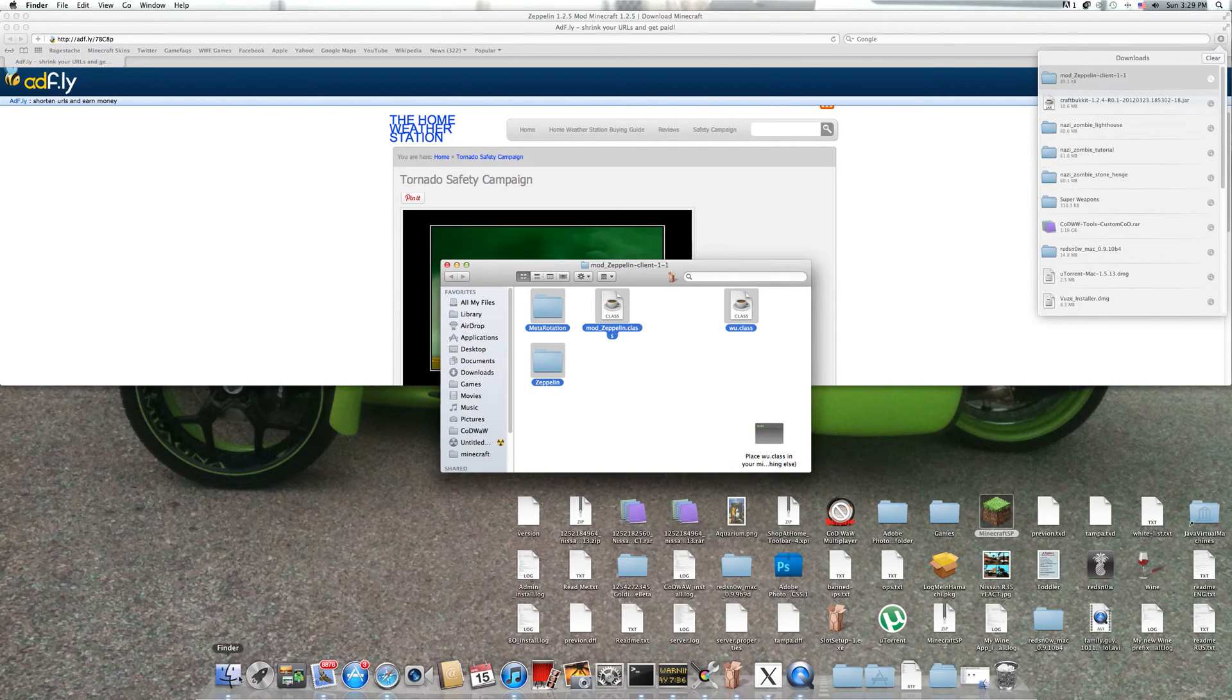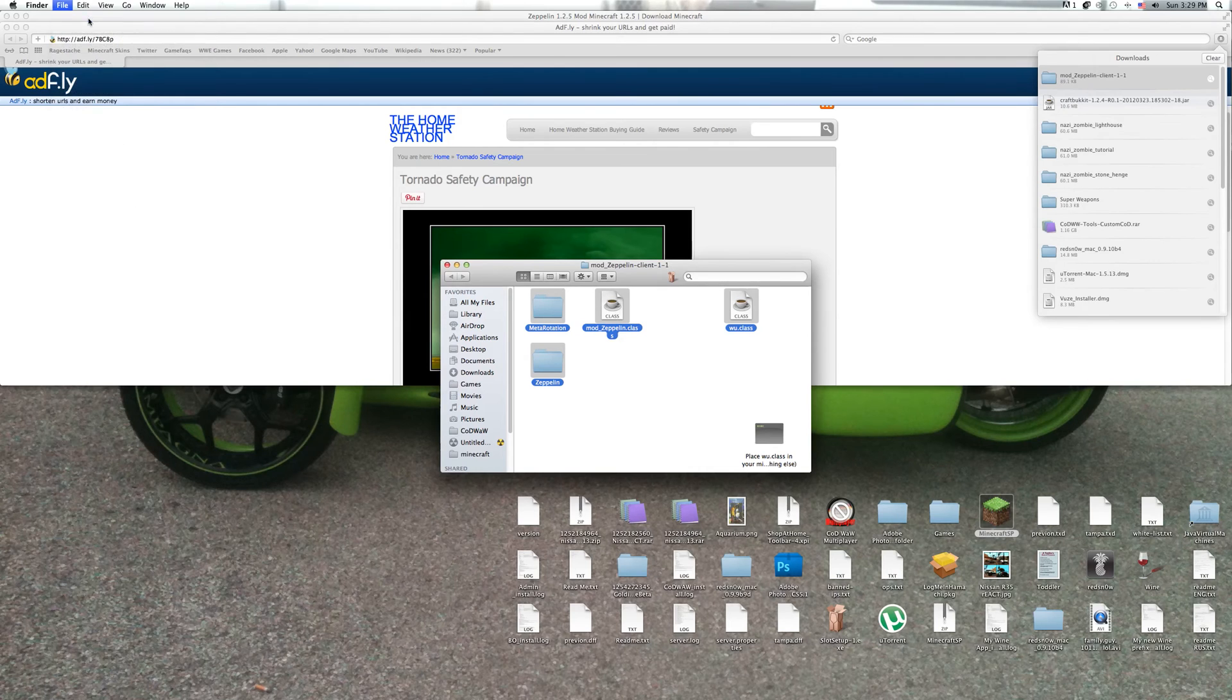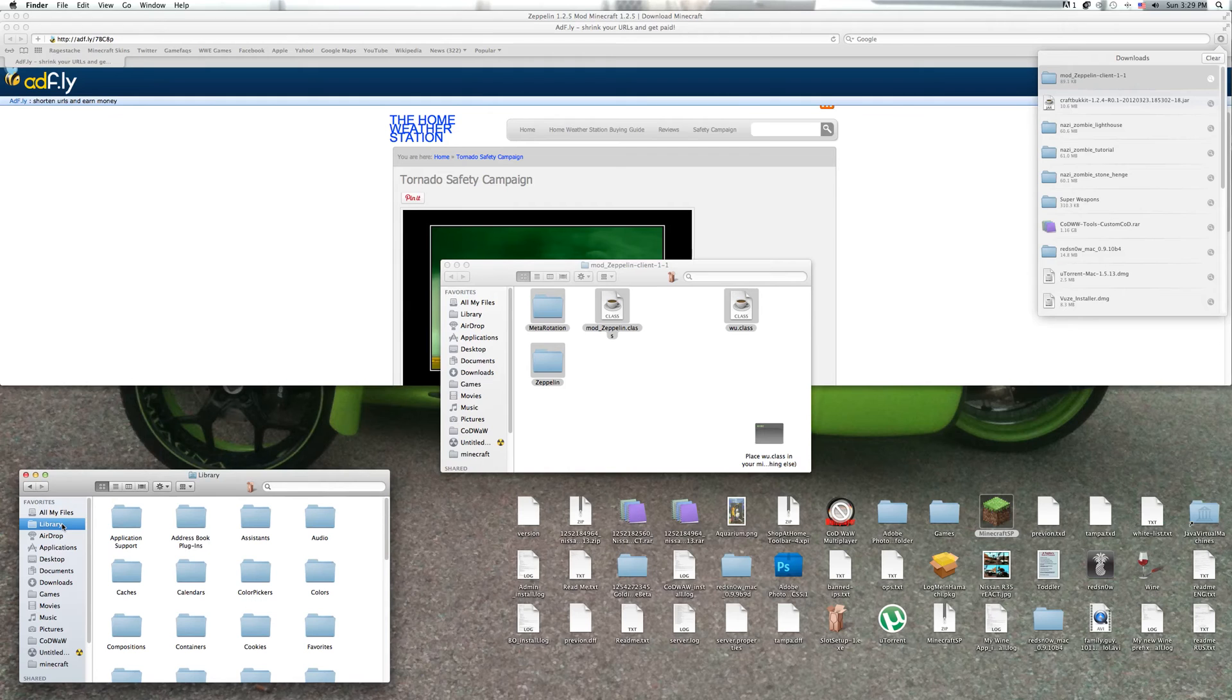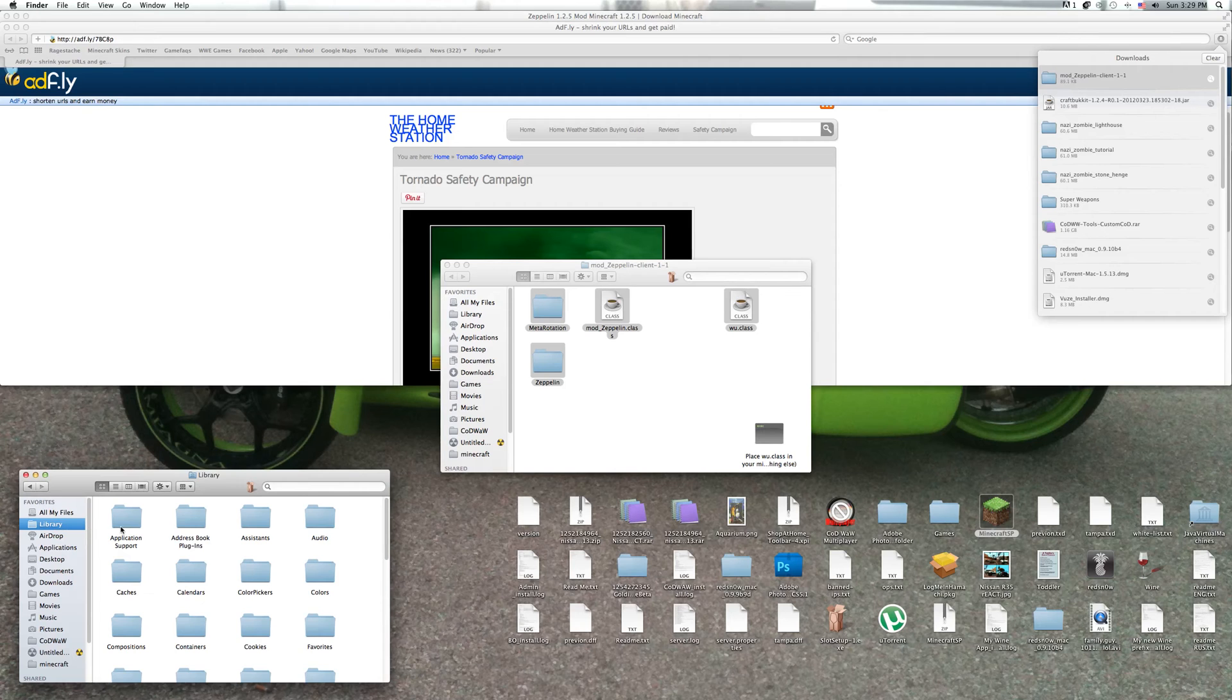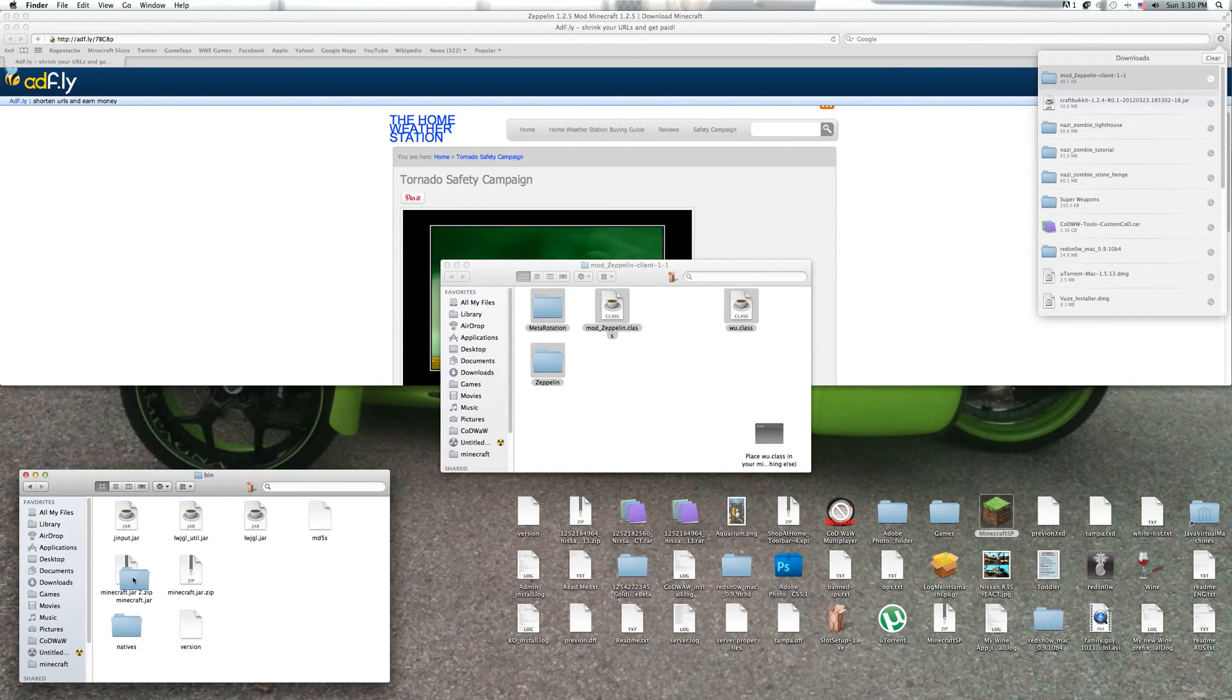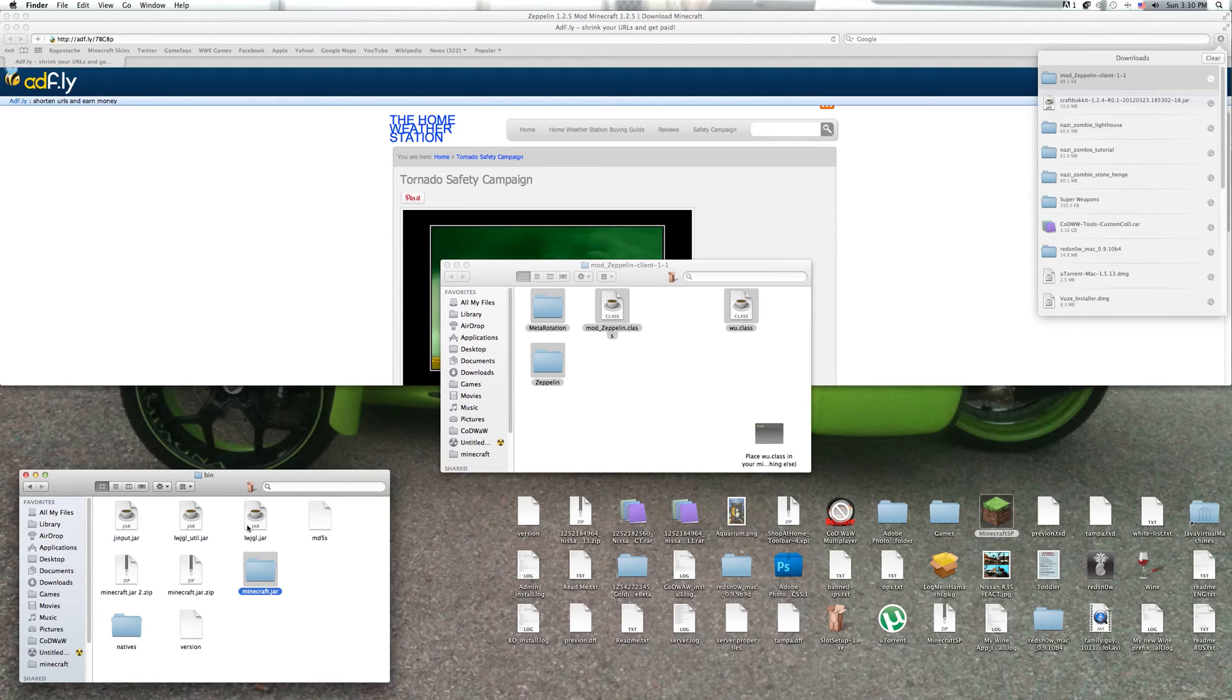Then go to Finder. I just have library already in my favorites, but you have to kind of like find it. Library, Application Support, and then Minecraft. I think you should see something called bin. If you see bin, click on it and there'll be a minecraft.jar that's not like any of these.